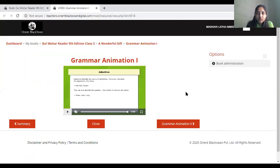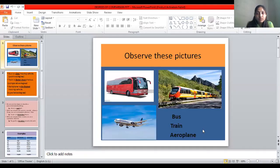Now you have understood what adjectives are. When we talk about adjectives, there are three degrees of comparison. They are the positive degree, the comparative degree, and the superlative degree. Let's look at my screen to understand these.